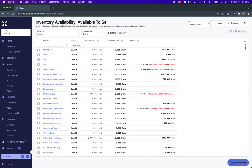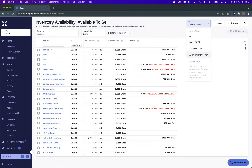KNX has a new inventory availability report with new default views that are preset depending on how you need to view your inventory for your function and your facility.